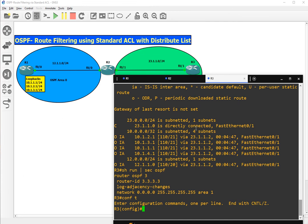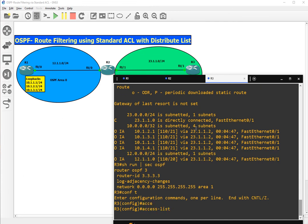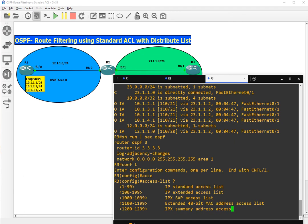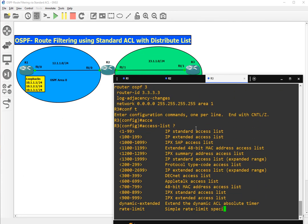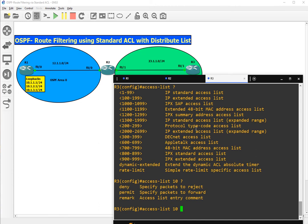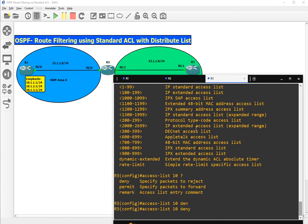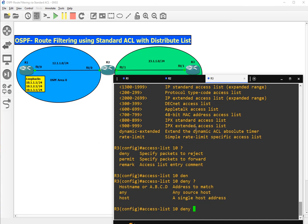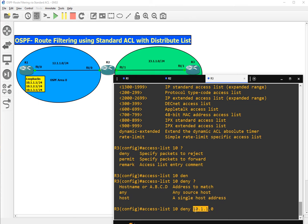Access list 10, deny. What we want to deny is the address to match 10.1.1.0. We want to deny the whole network, so the whole network will be 10.1.1.0. The wildcard mask will be 0.0.0.255. Now access list 10, permit any for the rest.